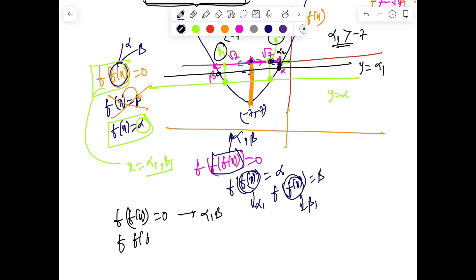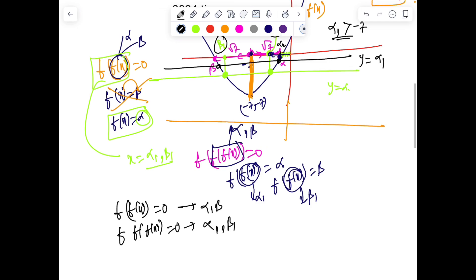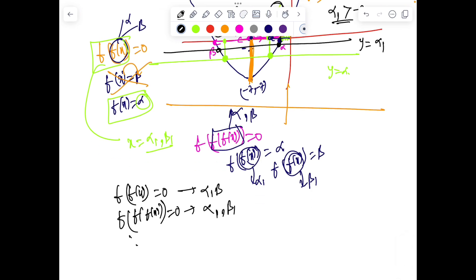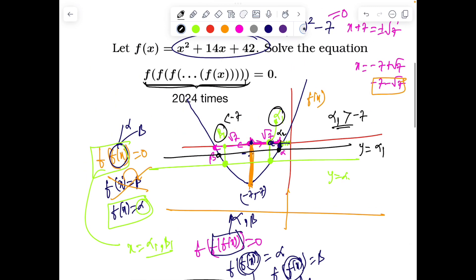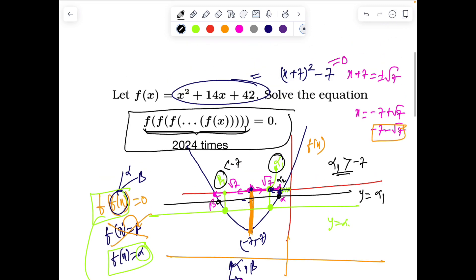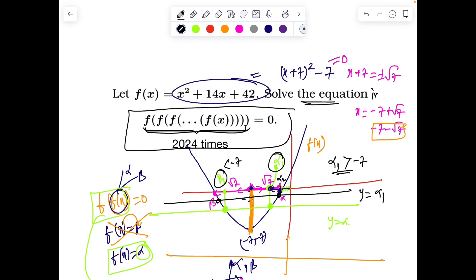f(f(x)) = 0 has two solutions: alpha and beta. f(f(f(x))) = 0 has again two solutions: alpha and beta1. With three iterations, f(x) = 0 still has two solutions. Because every time we repeat the process, the line intersects the parabola at two points. So the number of real solutions for this equation, no matter what iteration value you use, is always two. So the answer for this beautiful problem is two.